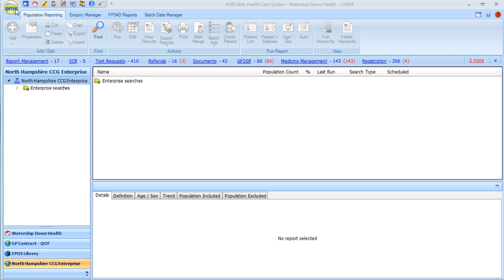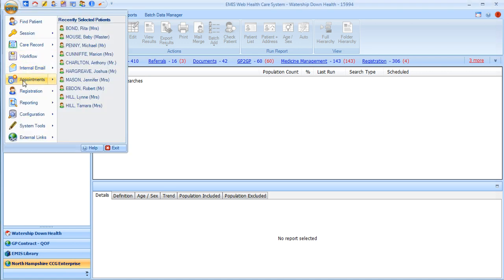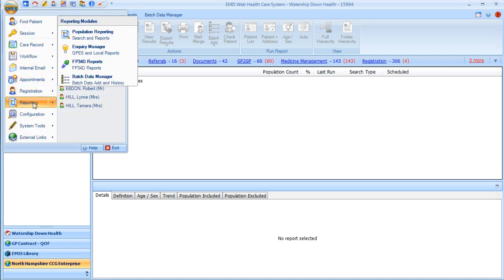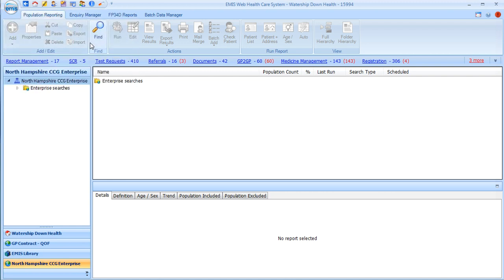First of all, start in EMIS. To get to the search, click on the EMIS logo, reporting, and then population reporting.